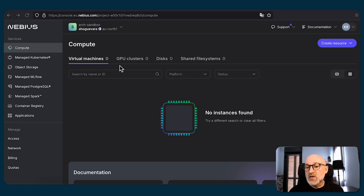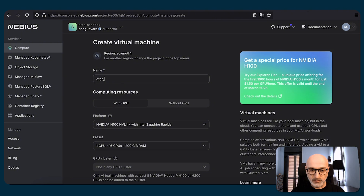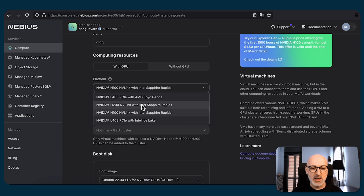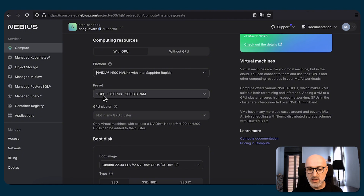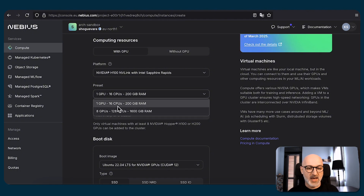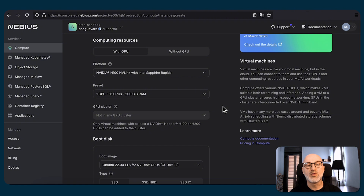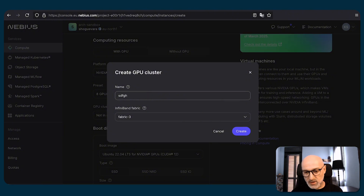So in our case, we can create a couple of virtual machines. Let's press create virtual machine, give it a name, and choose the computing resources to be with GPU. Choose the platform — in our case, we're going to utilize H100 GPUs, although we have multiple other options. Choose the preset: we have one GPU or eight GPUs. The GPU cluster option is grayed out, because to combine multiple VMs within the InfiniBand cluster, you need to saturate them with the maximum amount of GPUs — in our case, eight. Let's choose that, and the option is not grayed out anymore. Let's create one GPU cluster here, give it a random name, and press create.